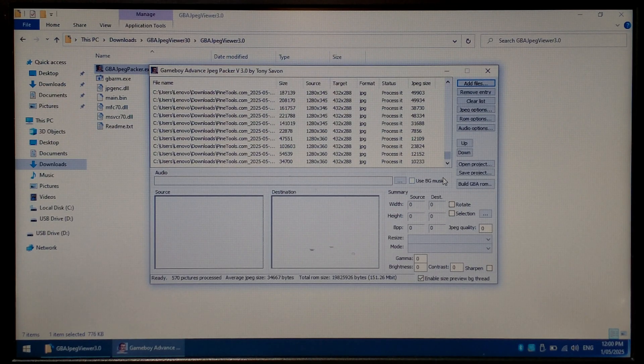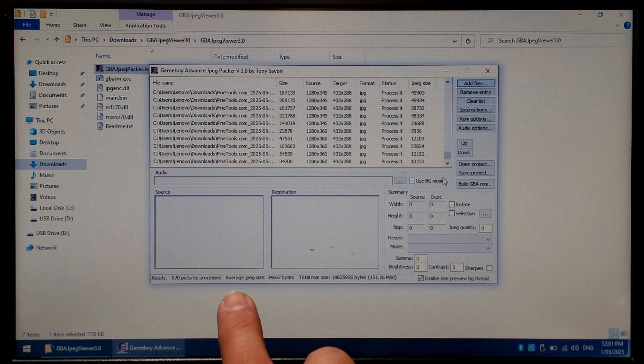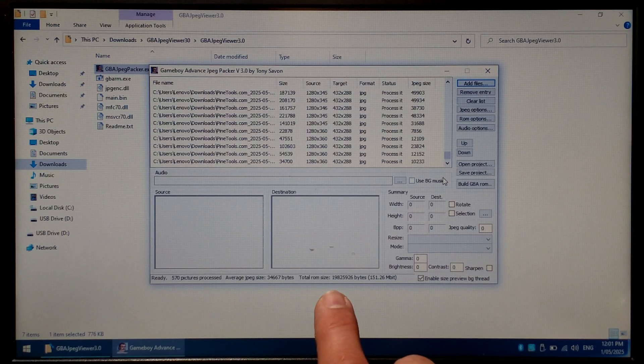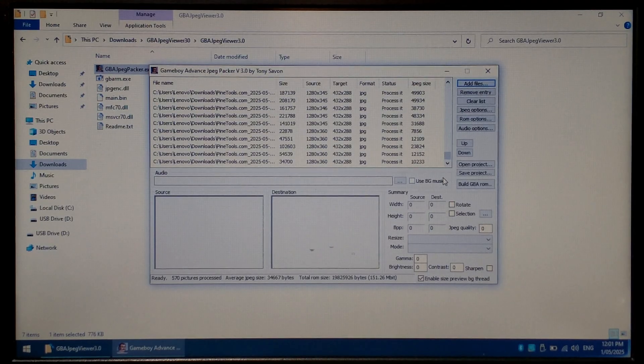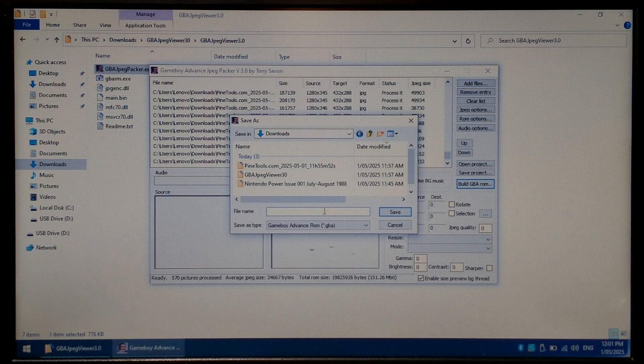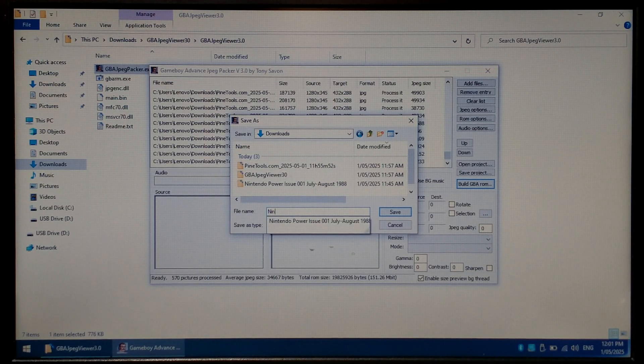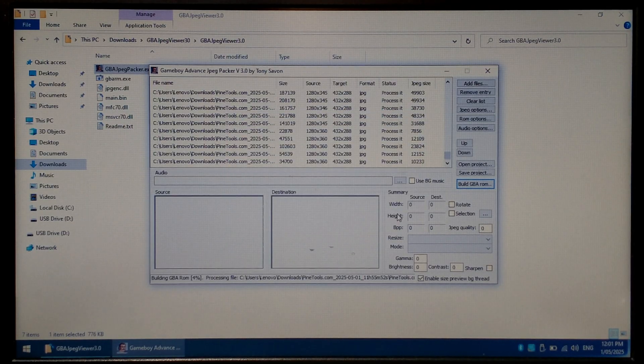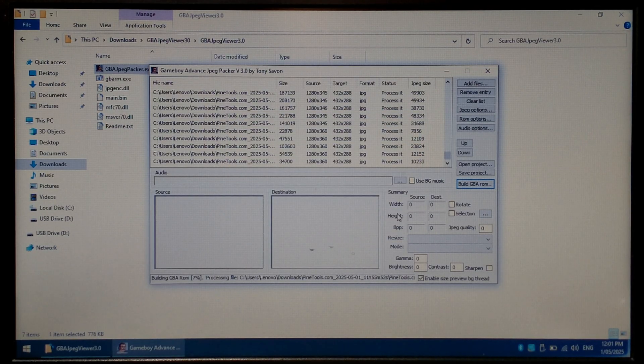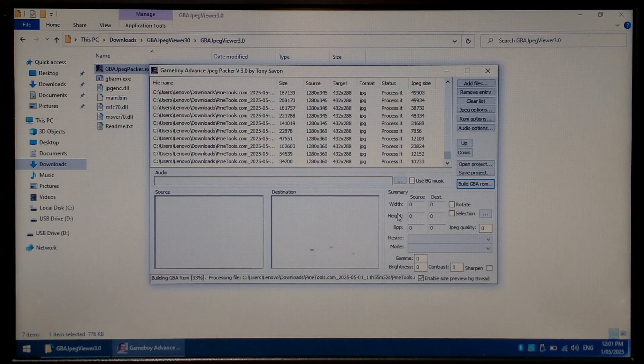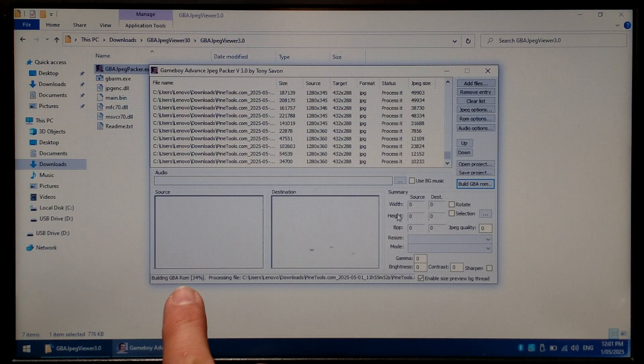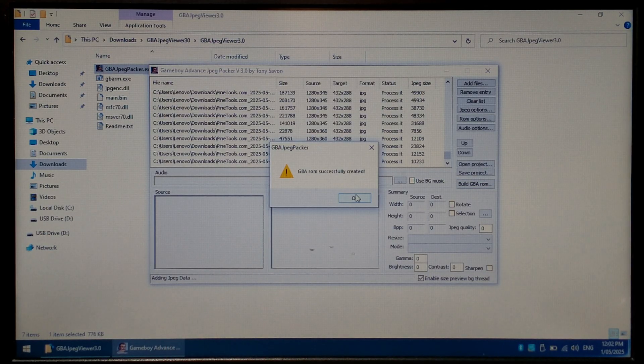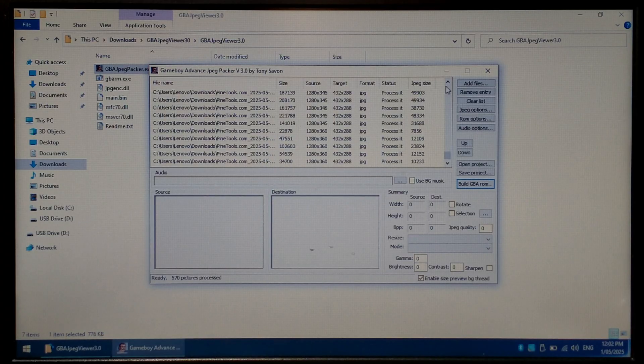Once everything's finished at the very bottom of the program it should say average size as well as total rom size. From here we just want to click build gba rom and give it a file name. I'll call it nintendo power. It can take a little bit for it to create the final rom so just be patient. At the very bottom left of the program it does tell you how far along it is. Once it's finished you should get a pop-up, just click ok and we can close this program off.